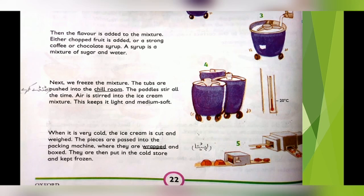Then the flavor is added to the mixture — उसके बाद ज़ायके मिलाए जाते हैं mixture में। Either chopped fruit is added, or a strong coffee and chocolate syrup — या तो कटा हुआ fruit मिलाया जाता है, या फिर ज़्यादा मिक्दार में coffee या chocolate का syrup। A syrup is a mixture of sugar and water — syrup, mixture है चीनी और पानी का।